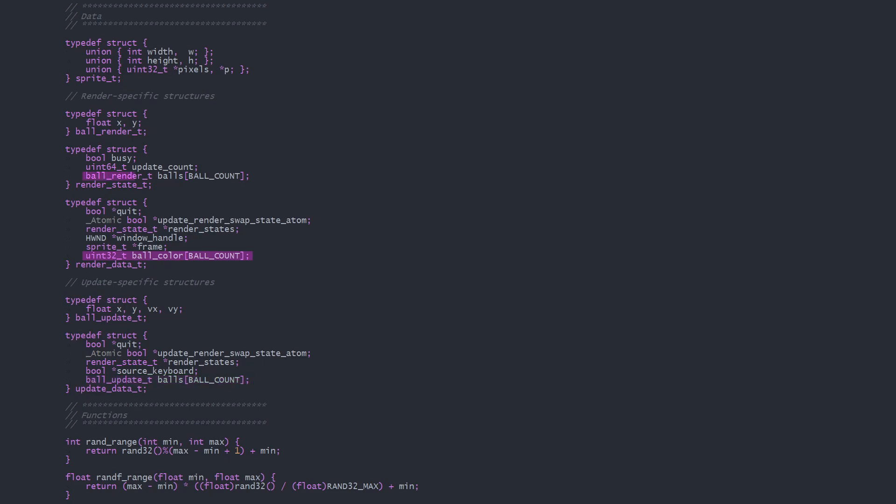The ball render structures dwell in the render states, since that information will be changed by each update, whereas the colors are set once in the render thread. Each structure points to the renderState array and the updateRenderSwapState atom, which is used to provide mutually exclusive access to the render states when each thread is selecting which state to use for its next iteration.